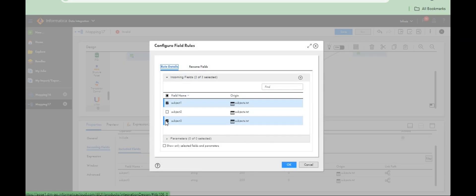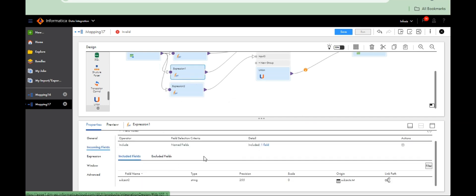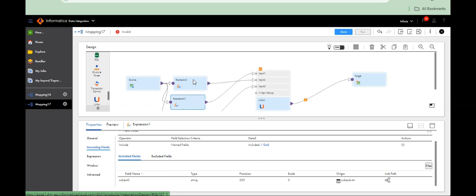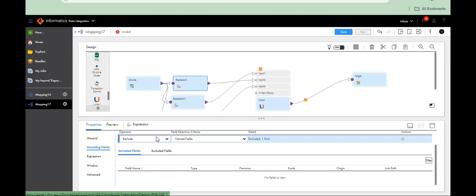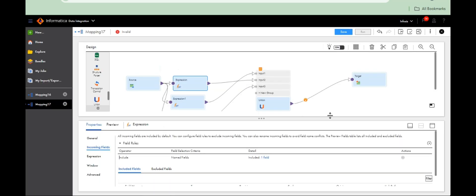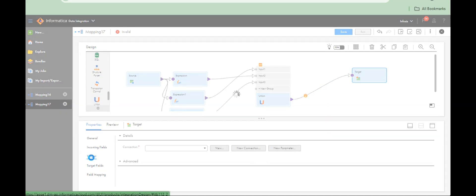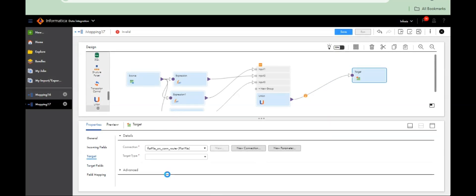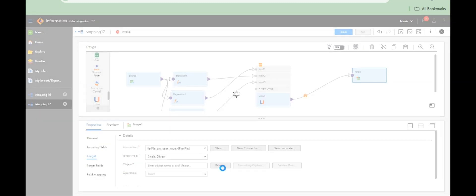Include only Subject 3 here, only Subject 2 here, and only Subject 1 here. Include only Subject 1 — that's it. Combine to target — create one target file. You can move this data to a table also; we've already seen that. Let's create a file.